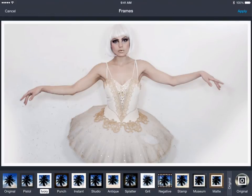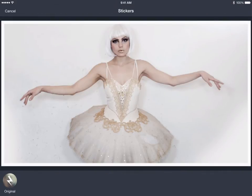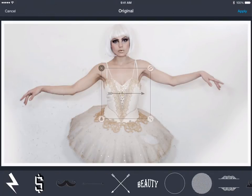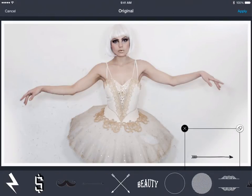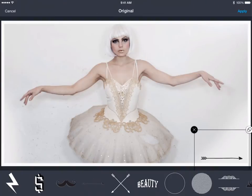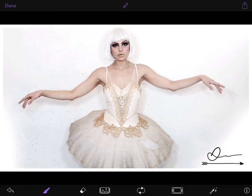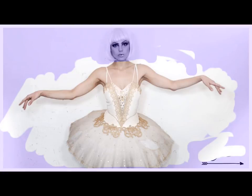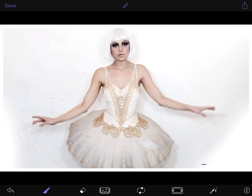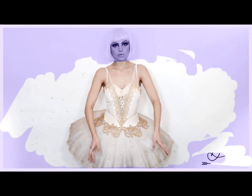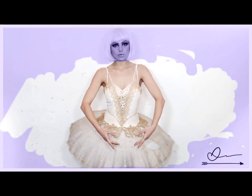With tons of adjustments at your fingertips, make your Cinemagraph stand out with overlays, stickers, text, blur, drawings, and lighting, to name a few. It's important to remember that anything you mask over will be erased.